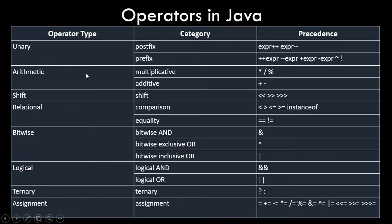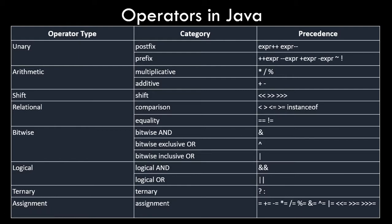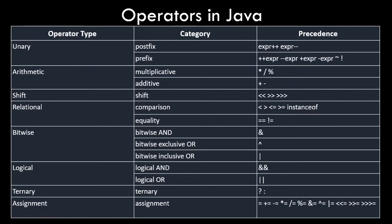Then we have arithmetic operator wherein we have multiplication and addition - star, divide, modulo, or plus and minus. Then we have shift operator which is this double angular bracket sign. We have relational operators wherein we can perform comparison - less than, greater than, less than equal to, greater than equal to, instance of operator. Then we have equality operator wherein we can check for equality - equal equal to or not equal to. Then we have bitwise operators to perform binary operations - and, or, exclusive or - these will perform boolean algebraic operations. We also have logical operations - logical and and logical or - then we have ternary operator and we have assignment operators. So there are a lot of operators in Java and we'll see a couple of examples.